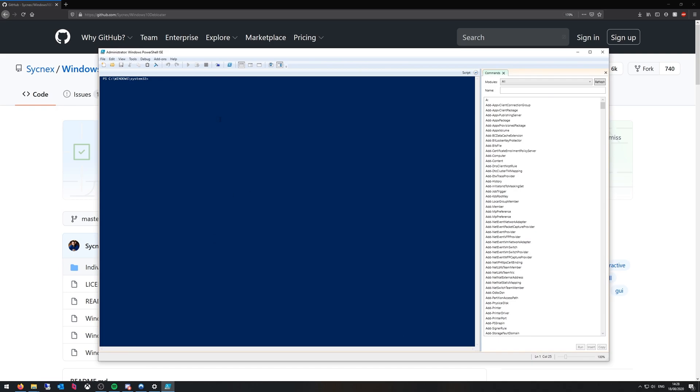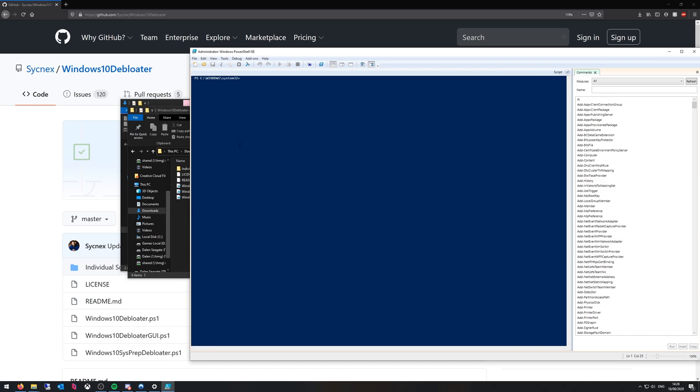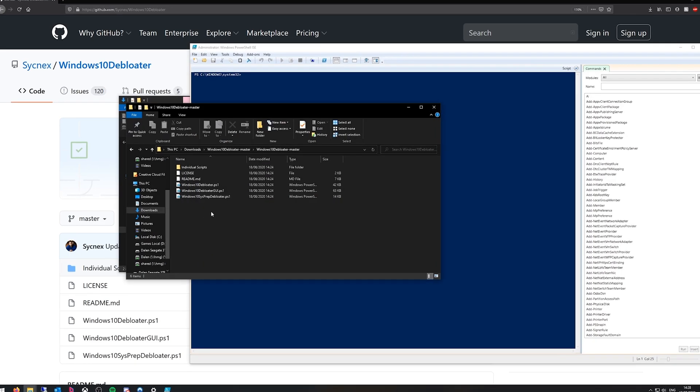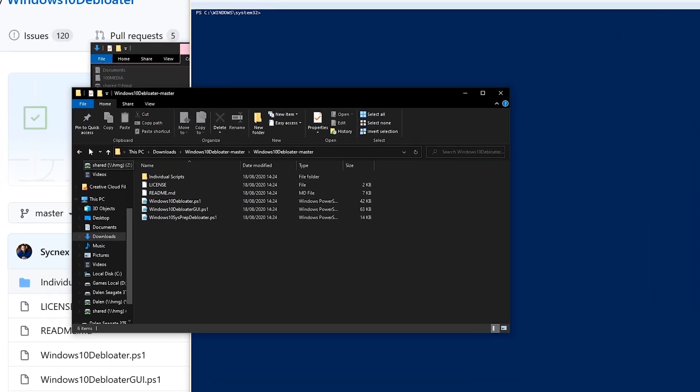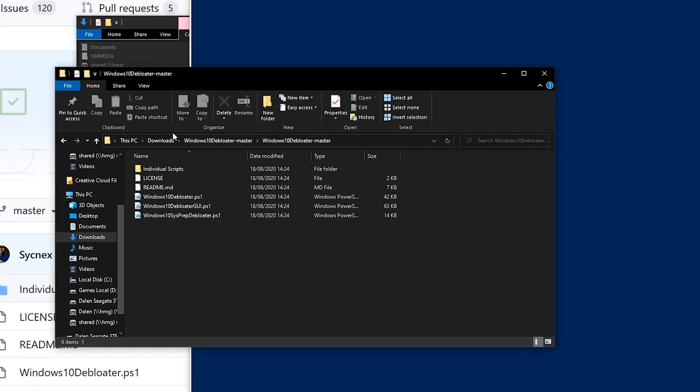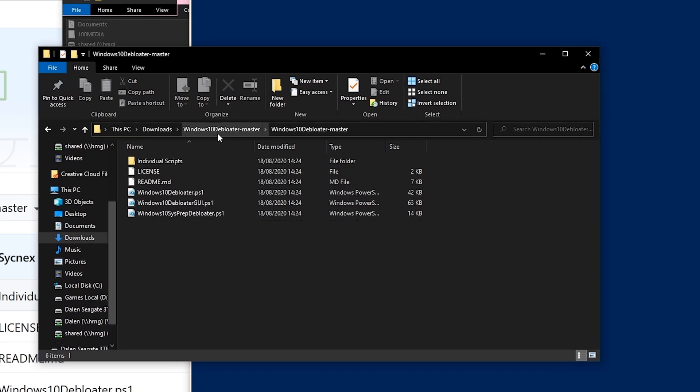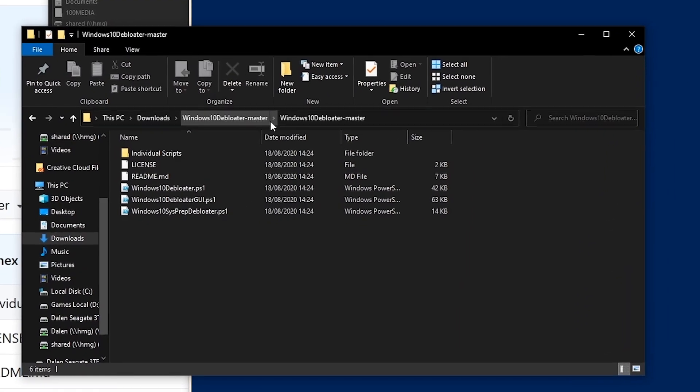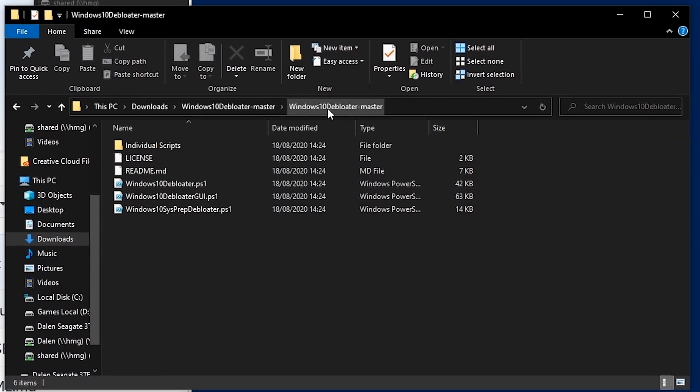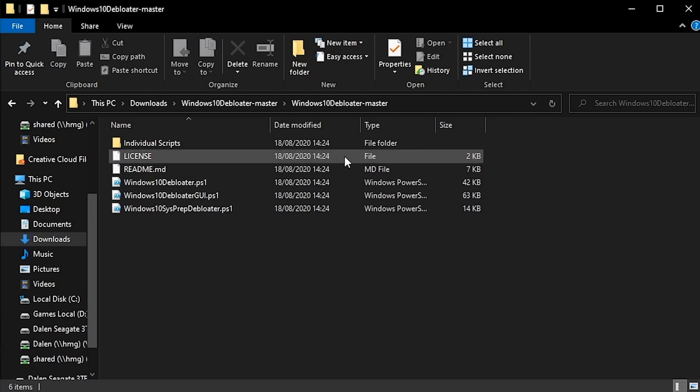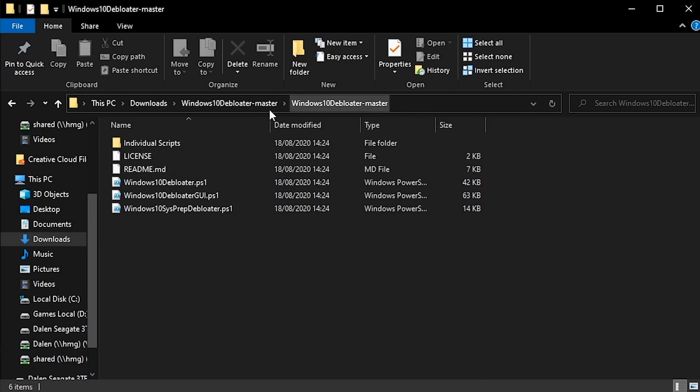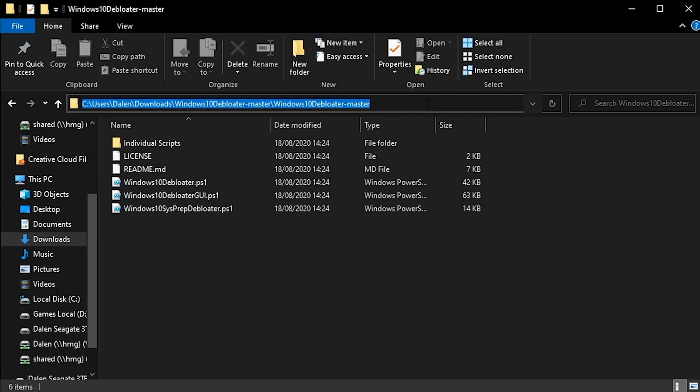Now from here we're going to want to get to the directory of where we downloaded the Debloater program. So for me it's in my downloads and then Windows 10 Debloater Master and then Windows 10 Debloater Master again. To get there quickly what you can do up here you can just left click once and it will put the whole directory path in.